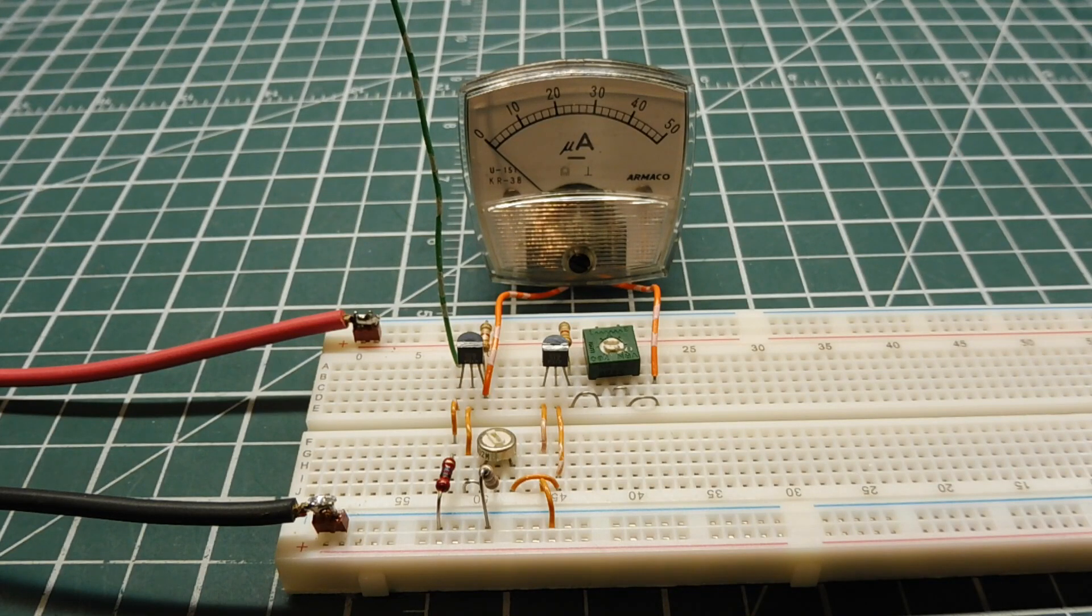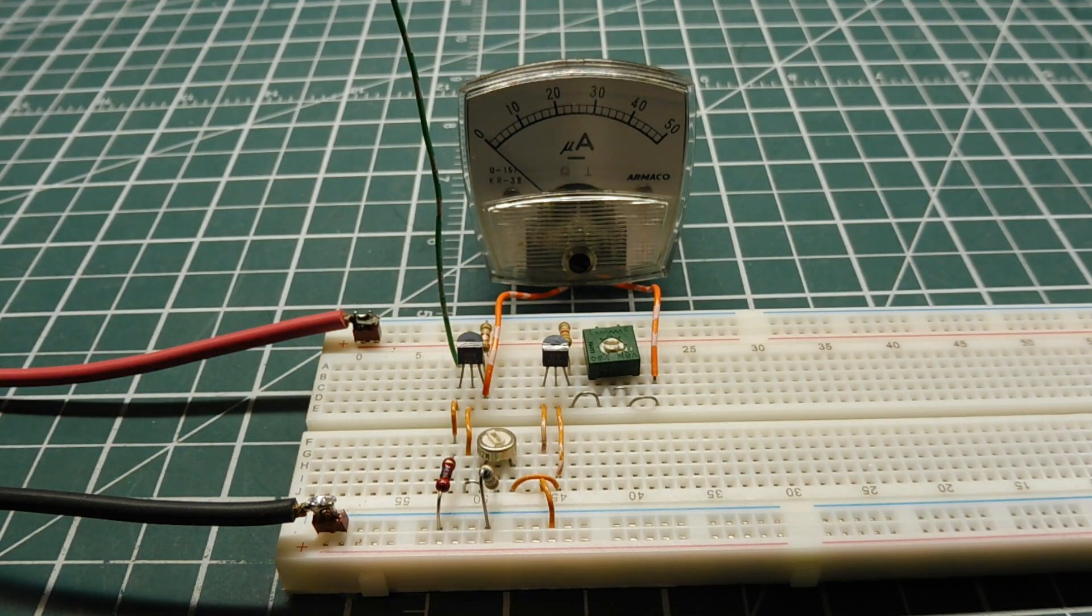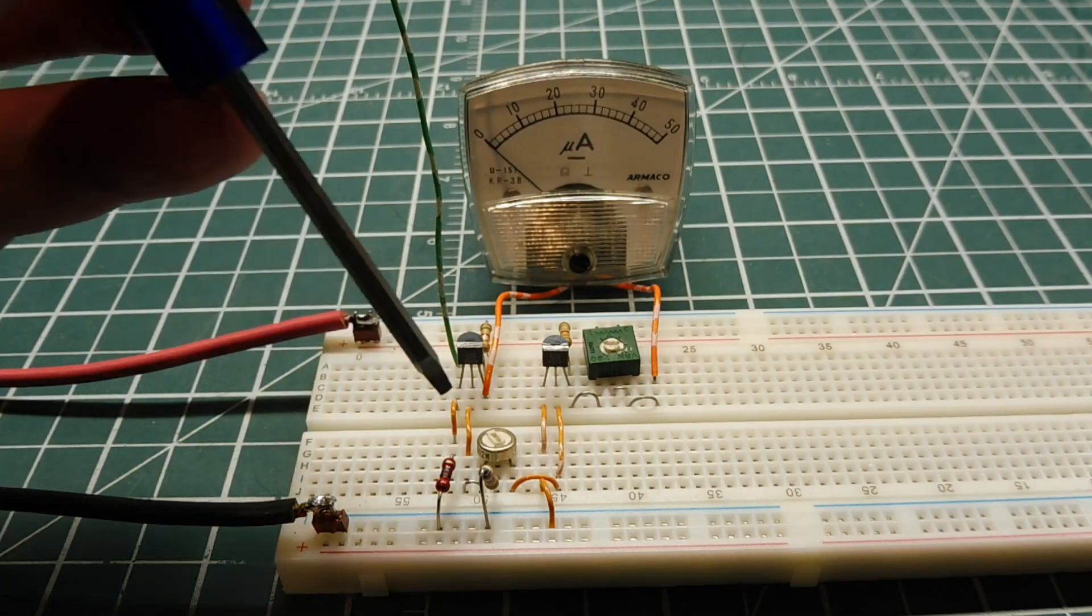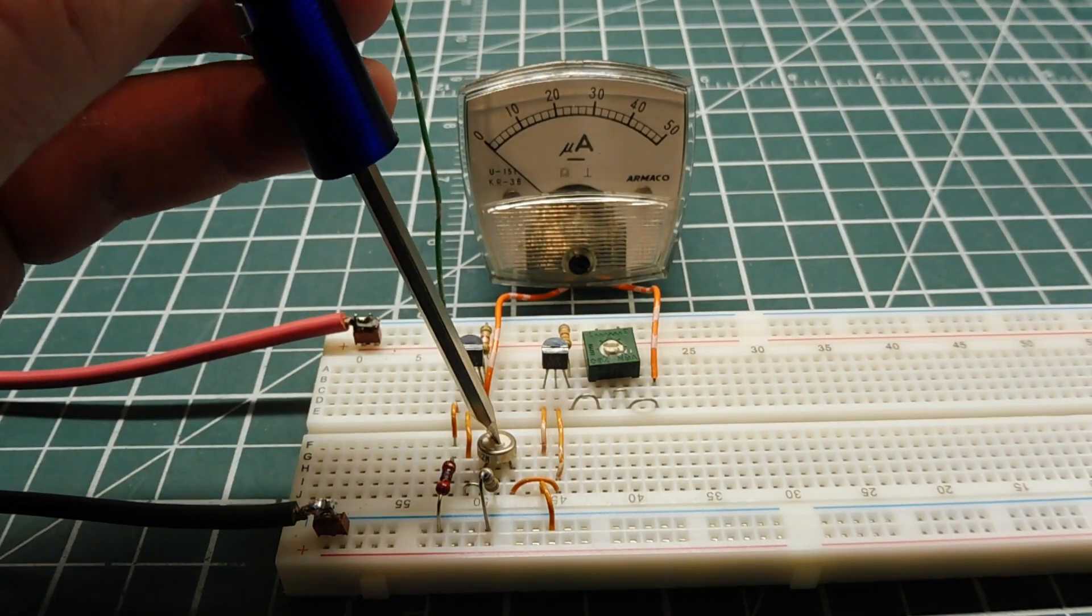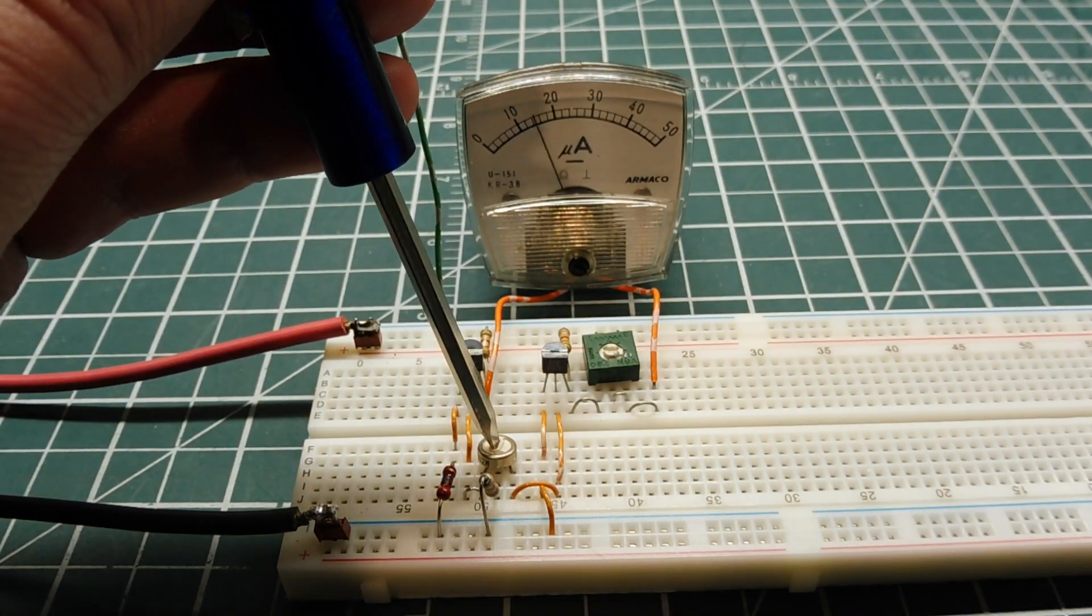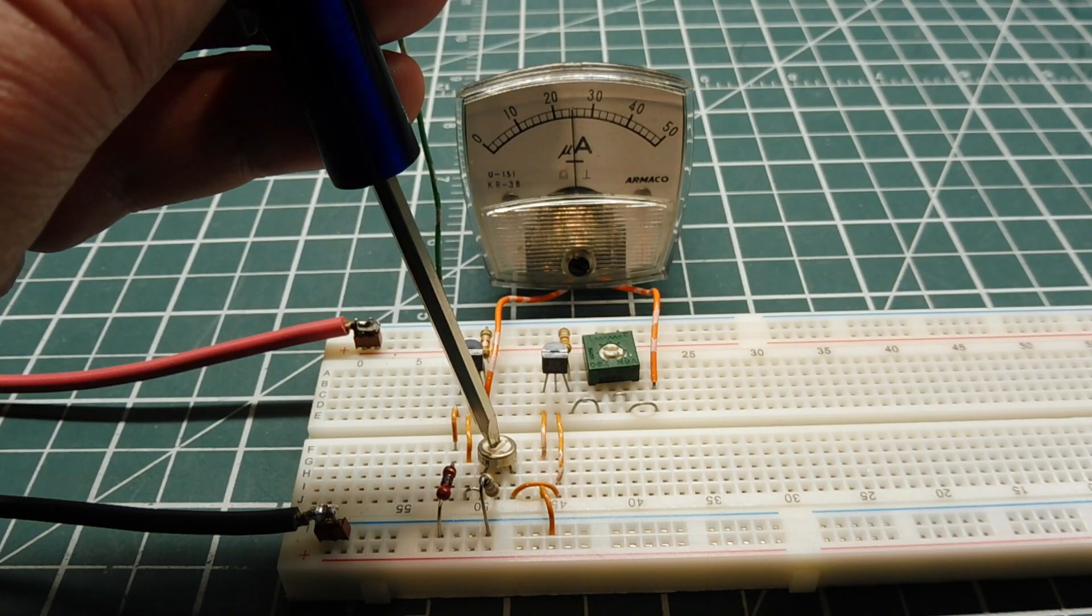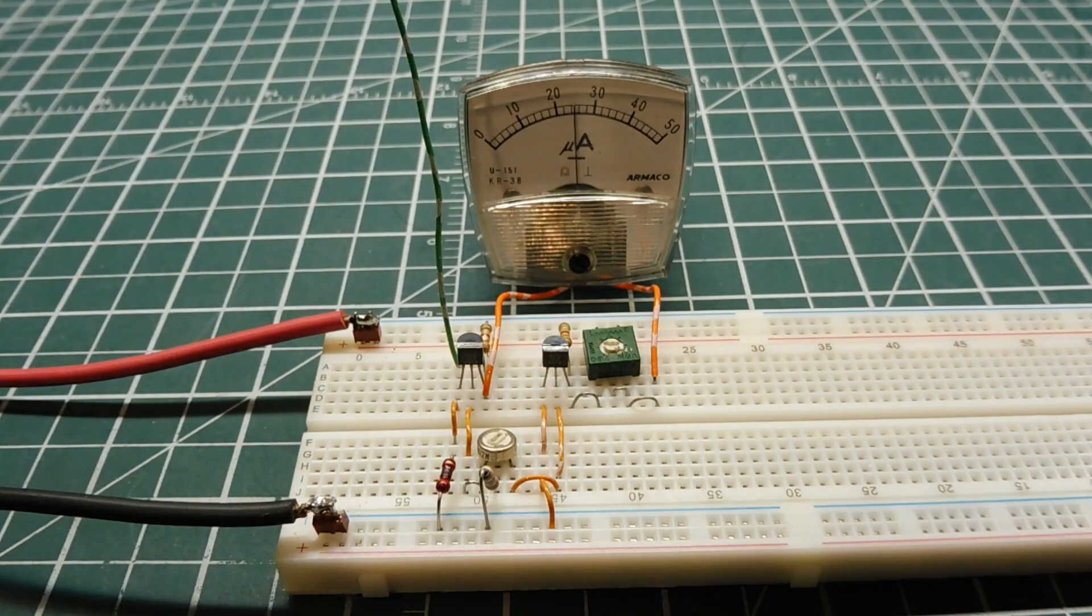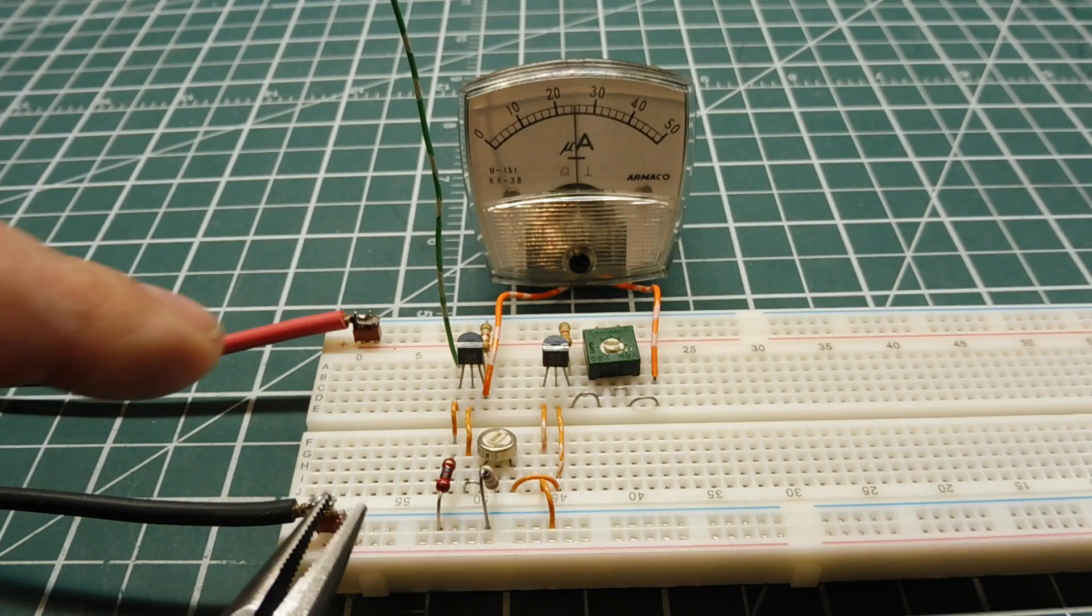First, I'll set my meter to zero in the center. We should have a center zero meter, which I don't have. Then I'll remove the damping resistor.